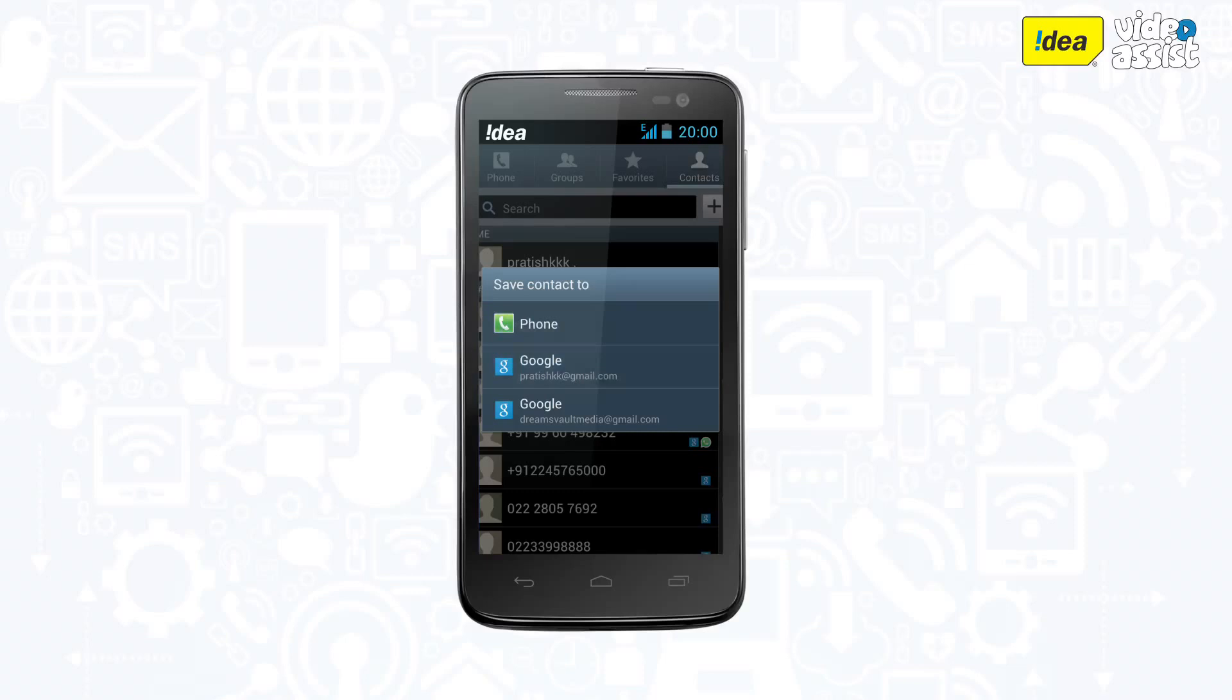In case you have multiple Gmail accounts linked to the phone, all the accounts will be listed here.